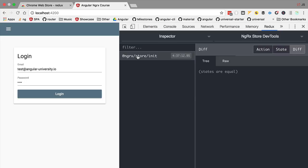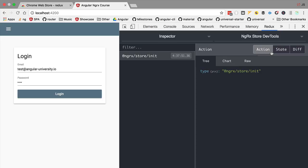This initial action store init is going to be emitted by the NgRx store library itself. This action is necessary for initializing the store state and we are going to understand exactly why later in this course.